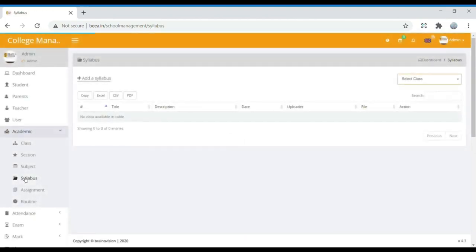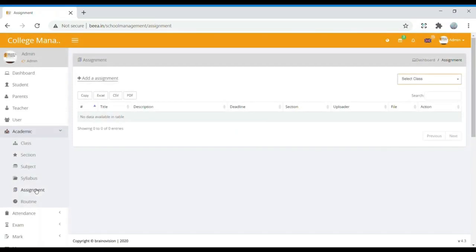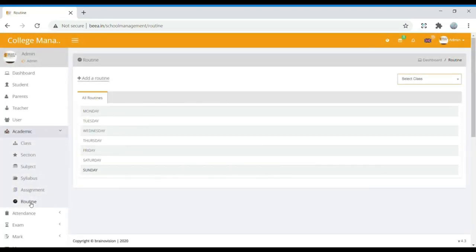In Syllabus, for the subjects added to each class, we can find the corresponding syllabus. Assignment shows the title, description, deadline, and which section the assignment is given to — all assignment details will appear here. Routine covers the daily schedule, such as which class runs on Monday and at what time — we can add the routine for every day.